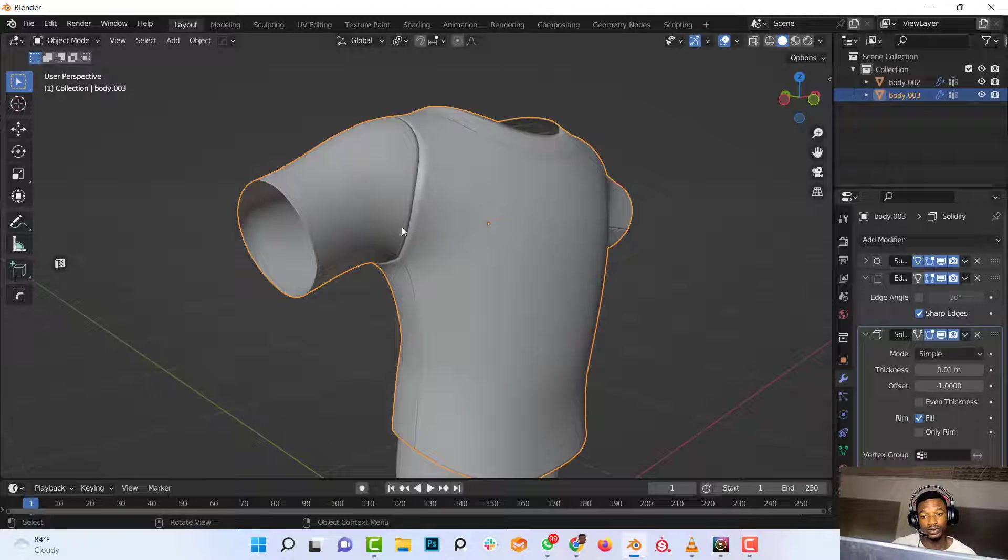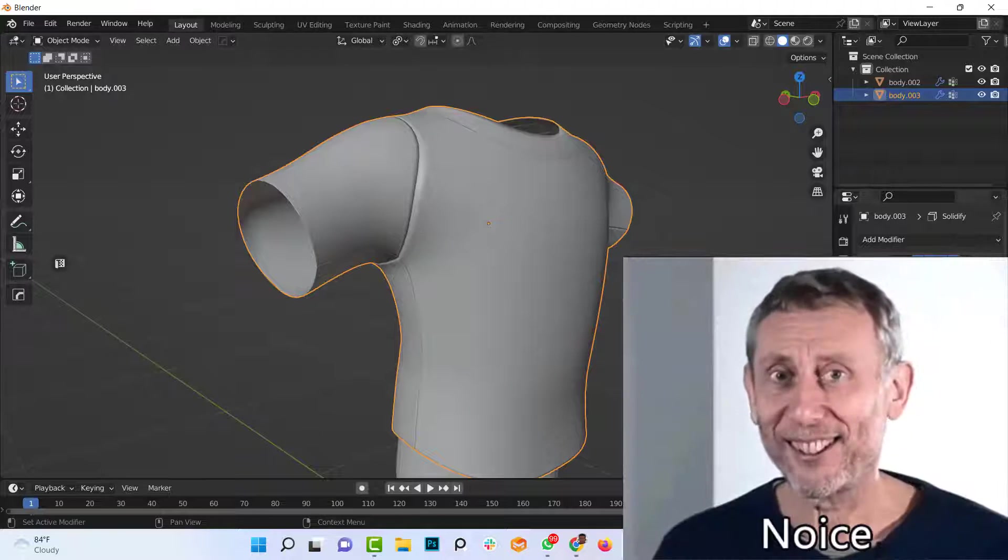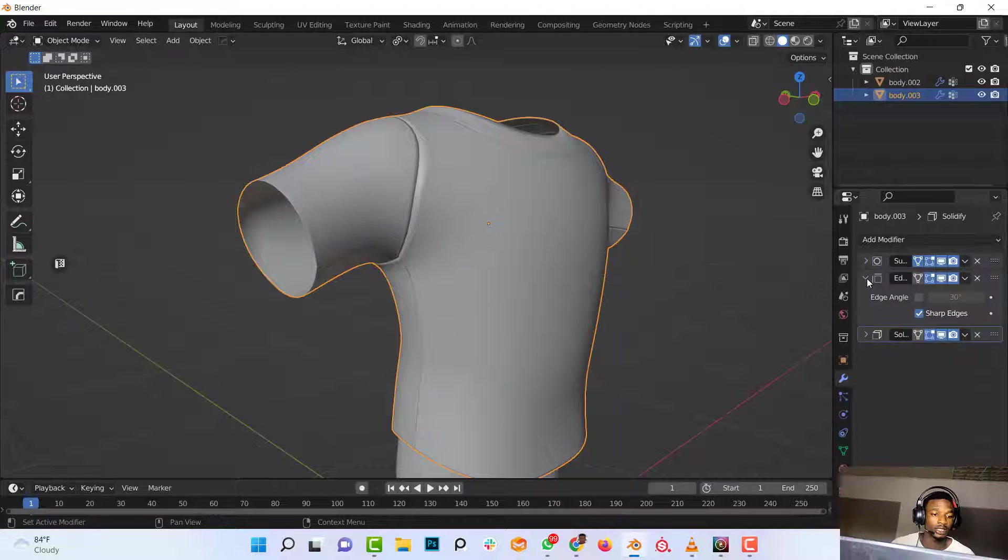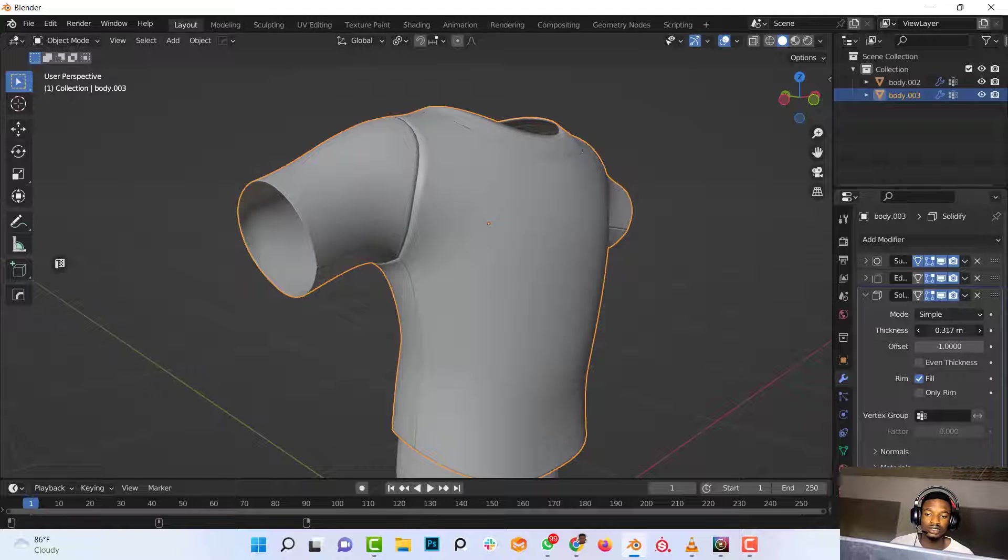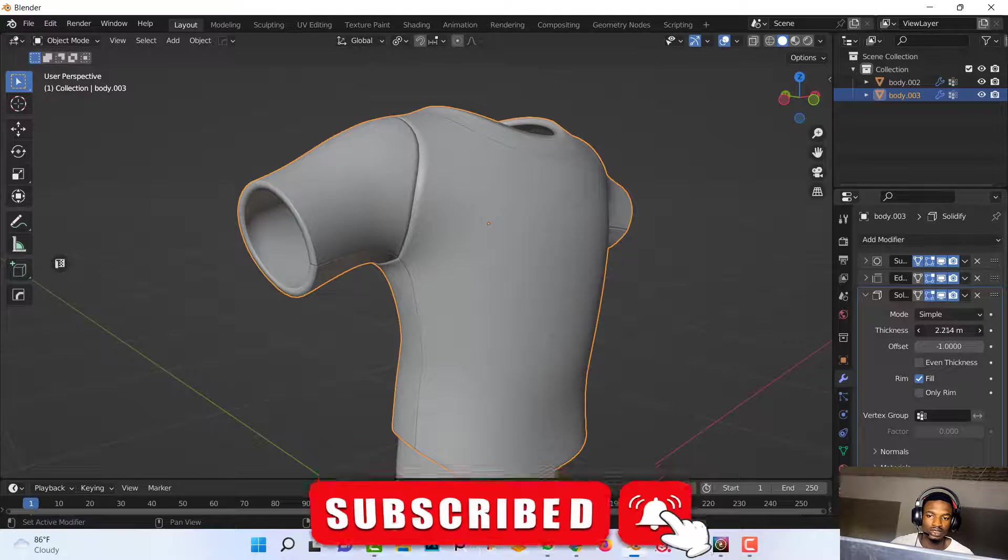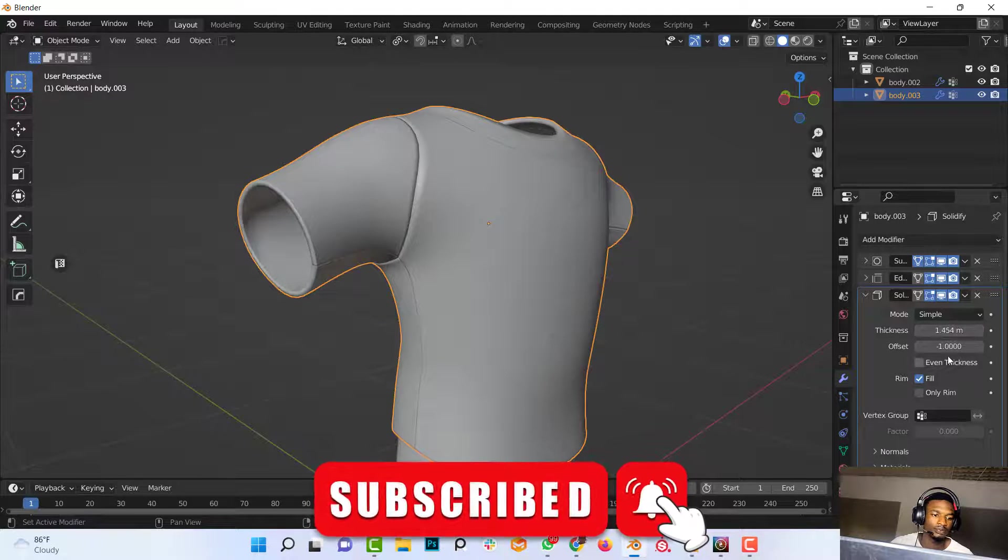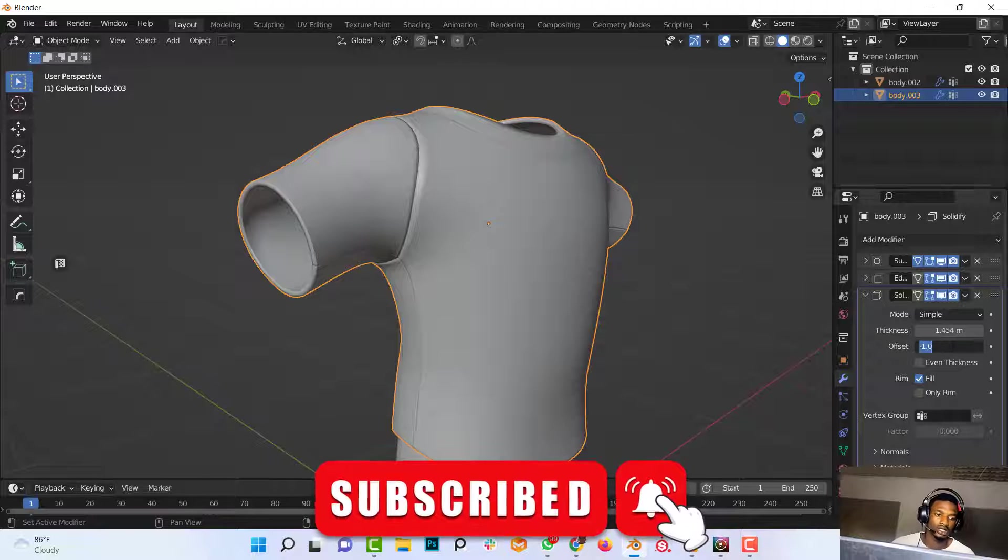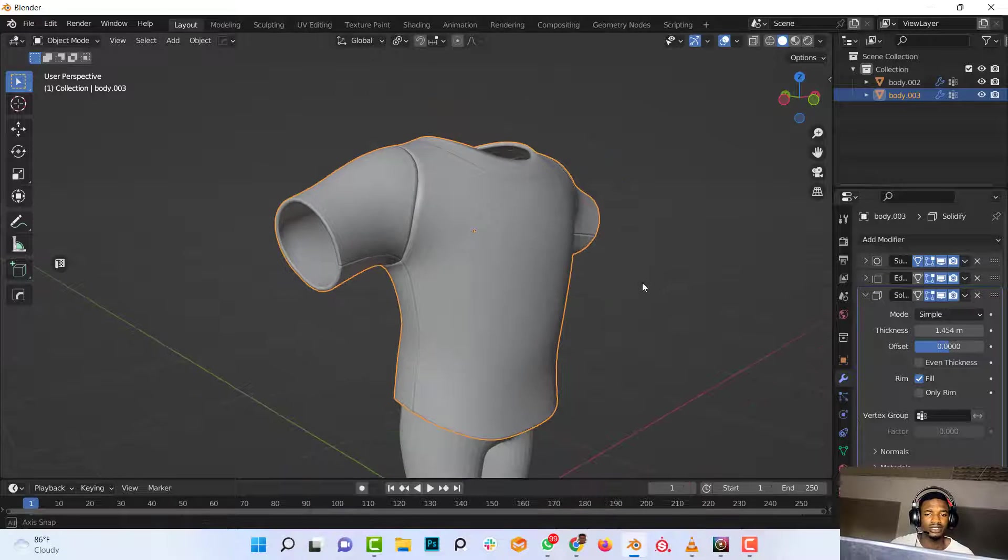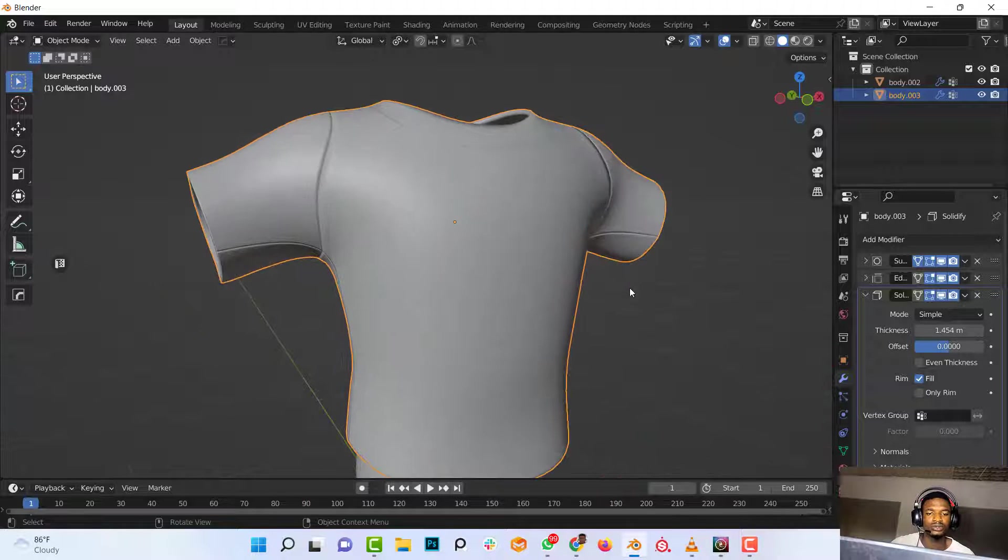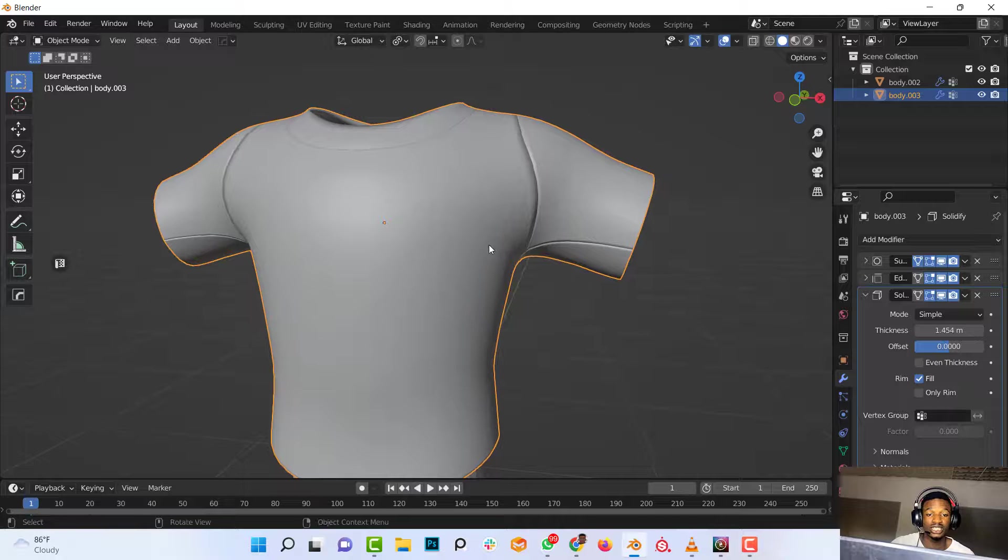So if you still want to make it thicker, you can always go back to the Solidify modifier and increase the thickness. You can change it, so just play around with it to see if you are satisfied.